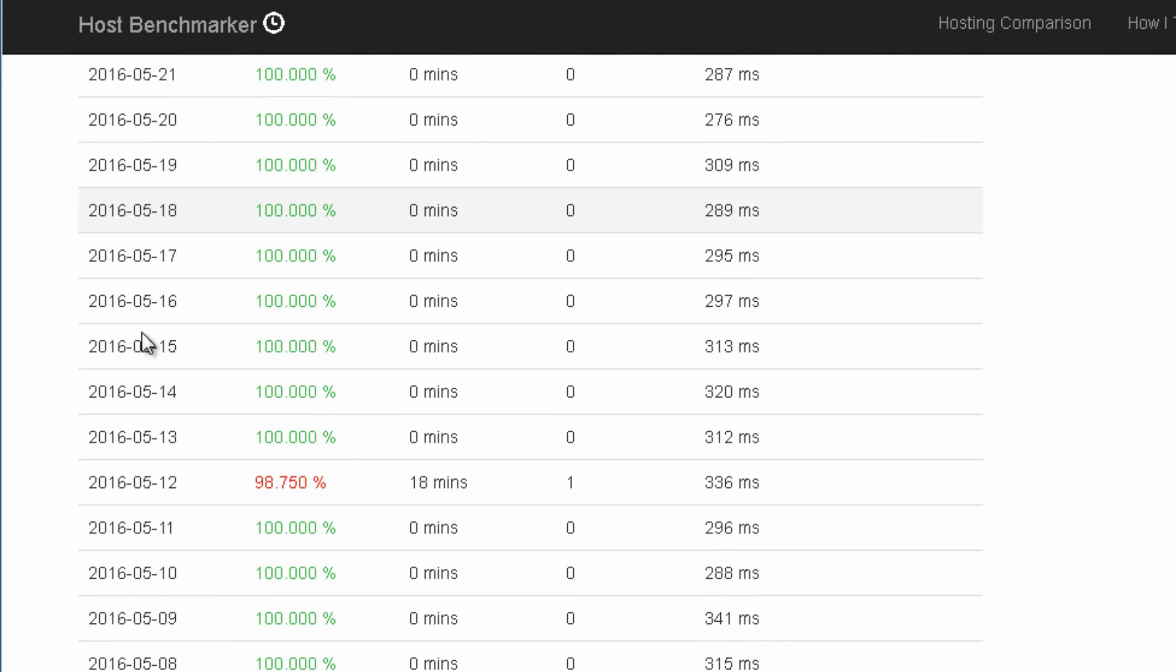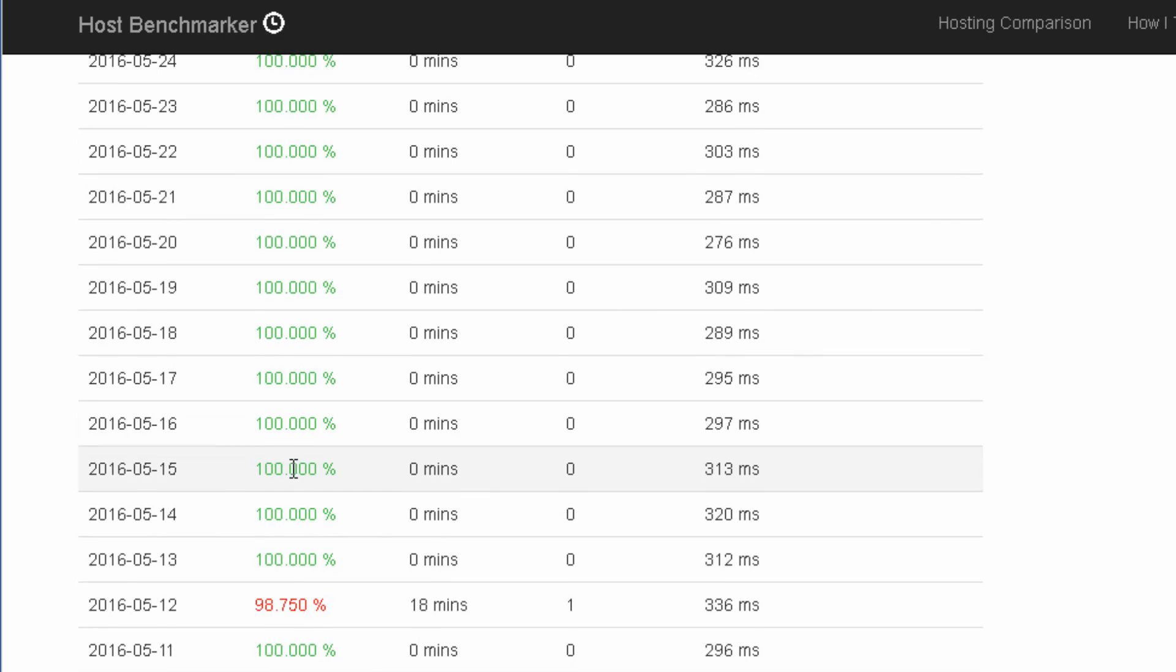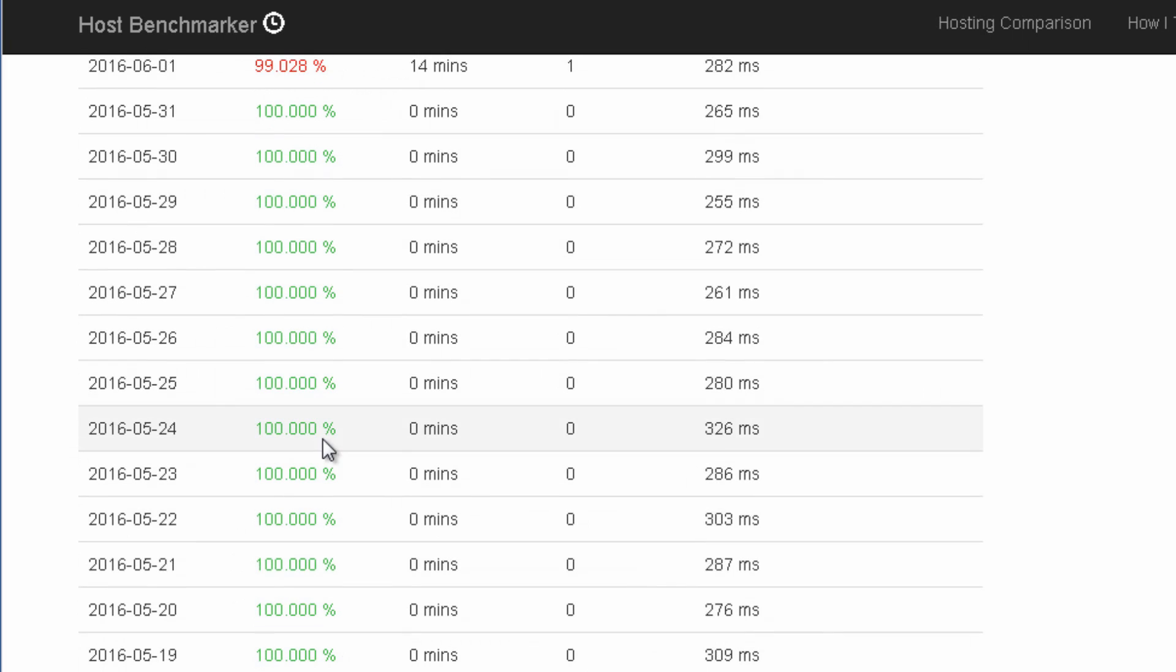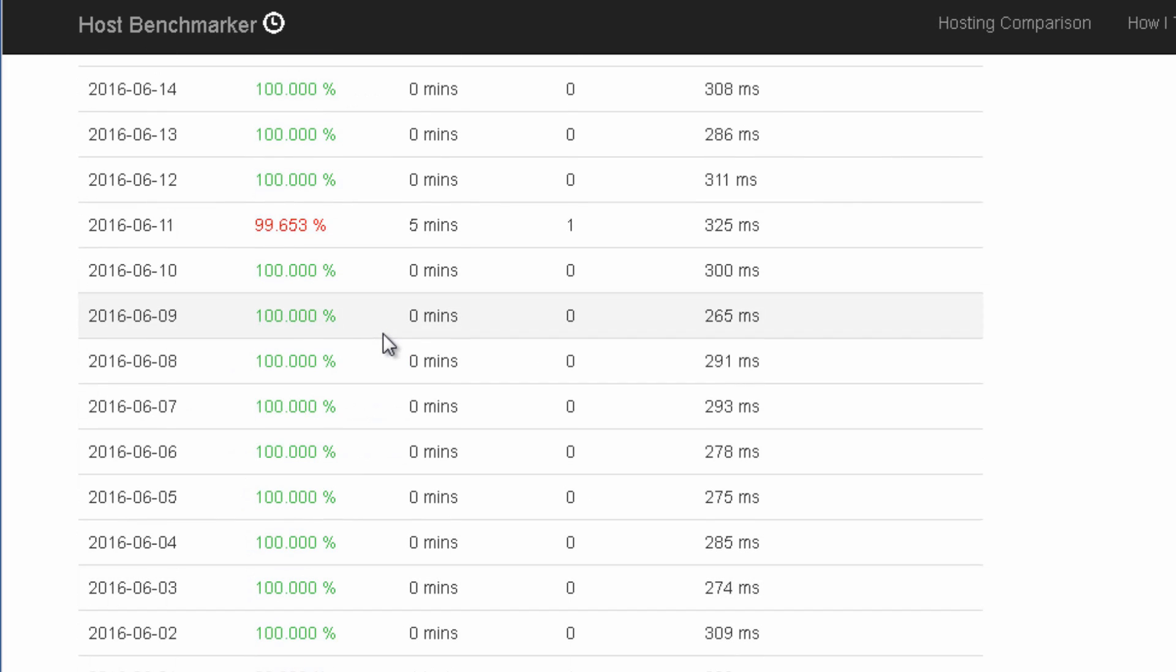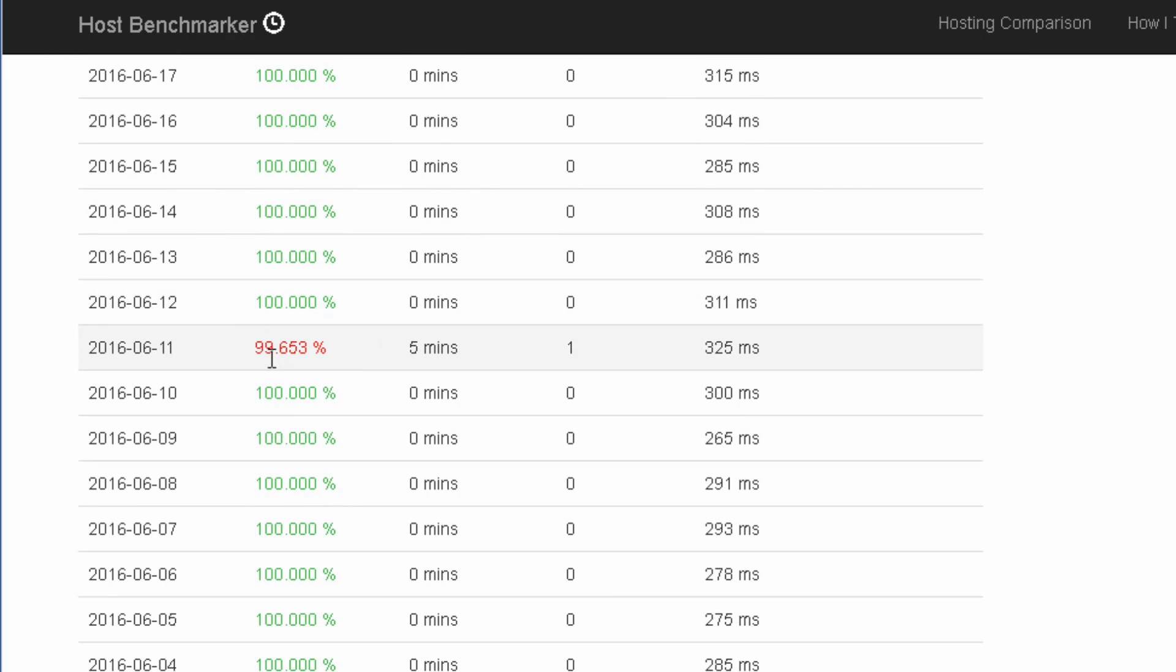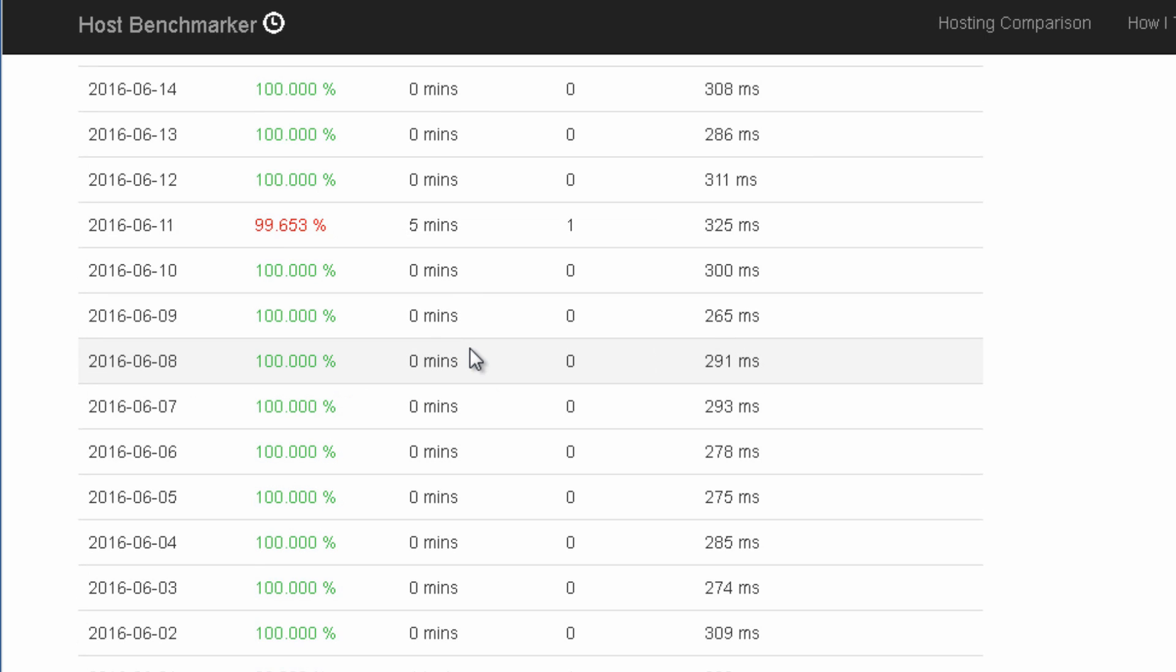You can see that they have nearly every single day 100%. They have a few days where they had a bit of downtime. For example this one where their servers was down for 5 minutes. Not a huge deal. It's not something like a whole day where your website is offline. And that's the kind of thing that you really want to avoid.